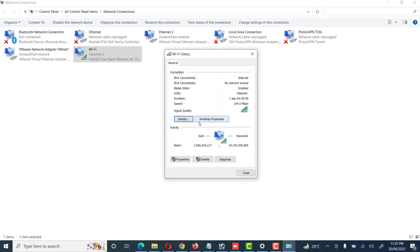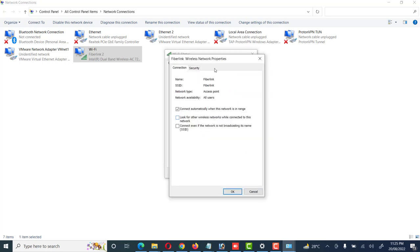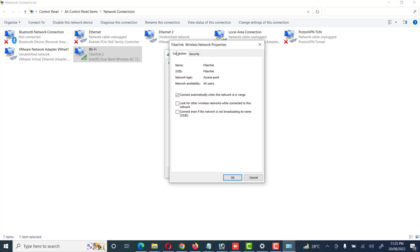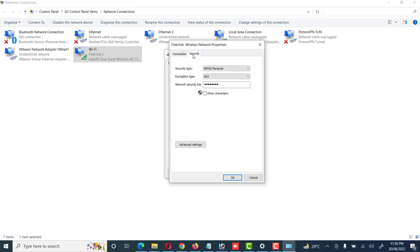We can see details about its hardware, its MAC address, and some other settings. There is also another tab — Wireless Properties — click on it. Here is some connection information and the encryption type, which is AES, and information about the access point we are connected to.